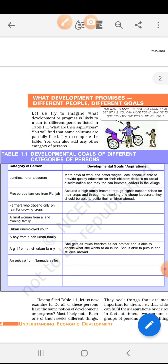Now, farmers who depend only on rain for growing crops — aap idea laga sakte hain ki jo farmer sirf rain par depend hota hai, jitna rain hoga, utna unka crop cultivation hoga — so you have to fill this in the table. A rural woman from a land-owning family — gaon mein rehne wali ek woman hai jo apni zameen par cultivation karke apni family ka consumption karti hai — iske baare mein aap likhenge. Urban unemployed youth — city ke andar rehne wala youth jiske paas khud ki job nahi hai, wo acchi job chahega.